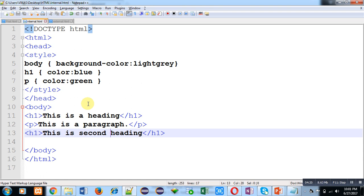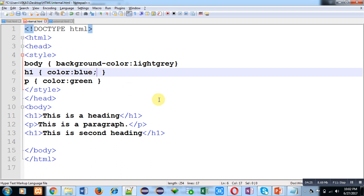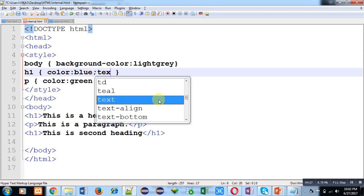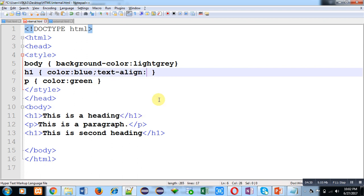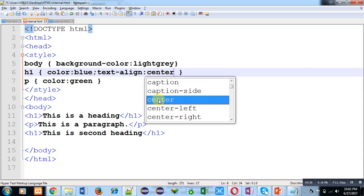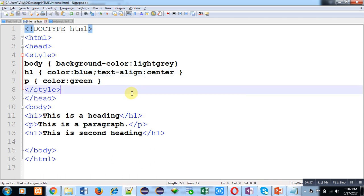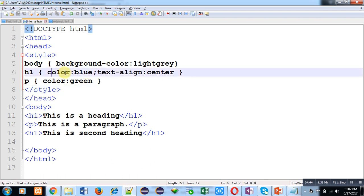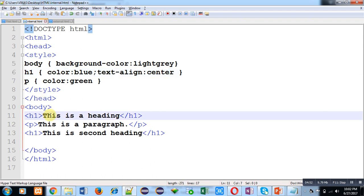By separating more than two styles using semicolon. Here h1 tag is containing blue color and text align center. This h1 style will be automatically applied on both the headings. Now I am saving this code with Ctrl+S, moving to browser.